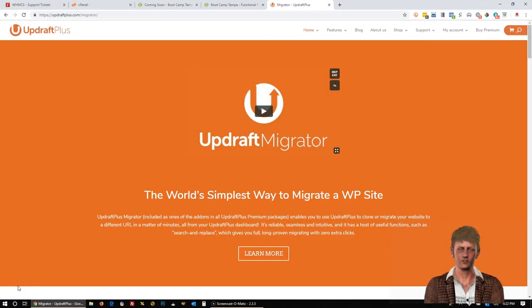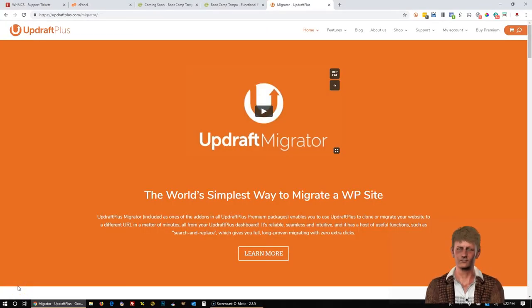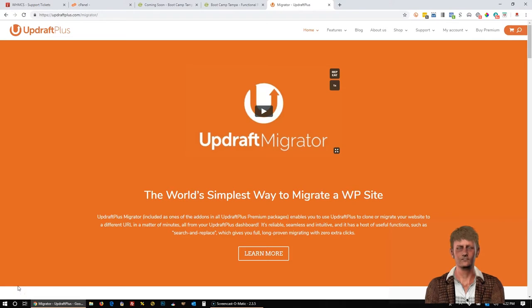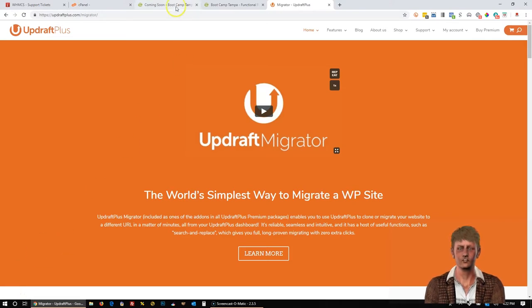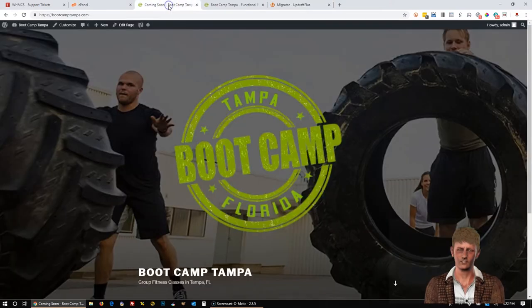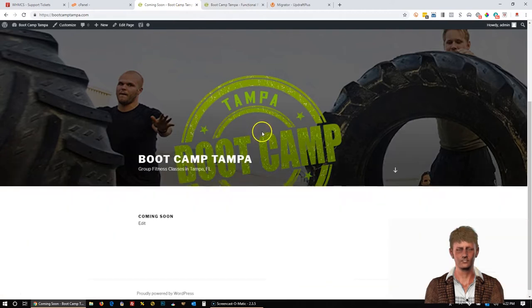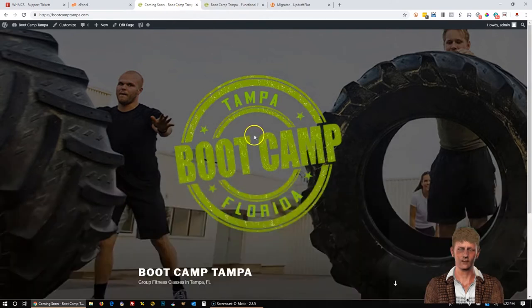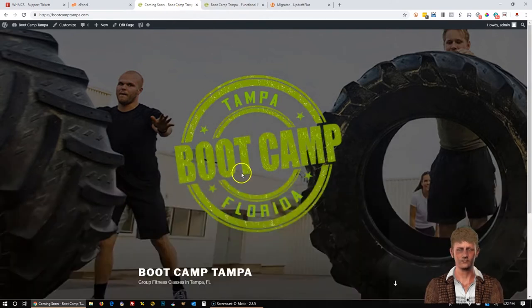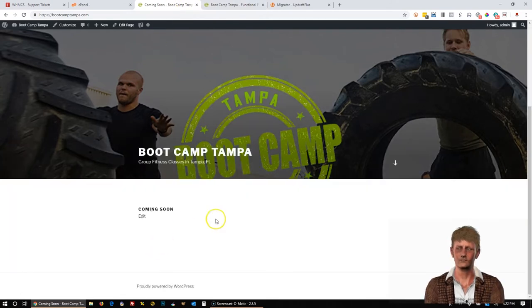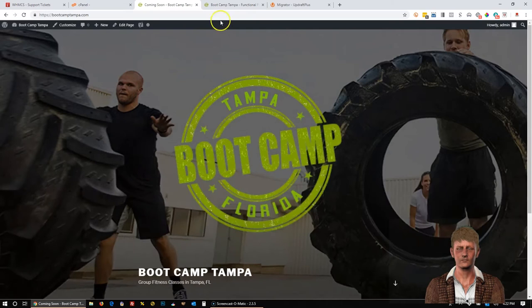Dave here, and in this video I'm going to show you how to use Updraft Plus Migrator plugin to migrate a WordPress site. In this particular example, we have two different websites open in these tabs up here. This is the original website and you'll notice there's not much to it. There's no pages or anything like that.